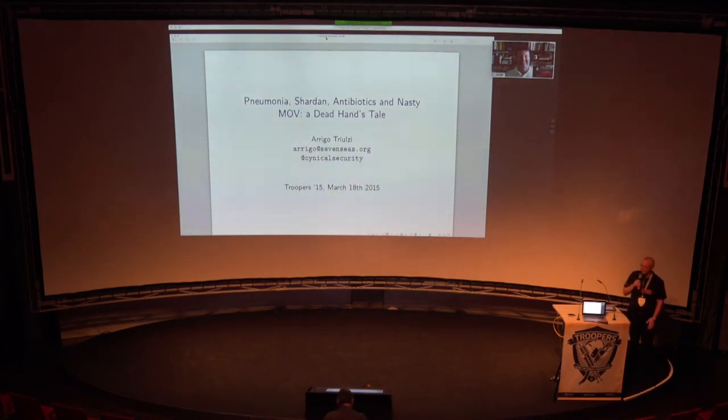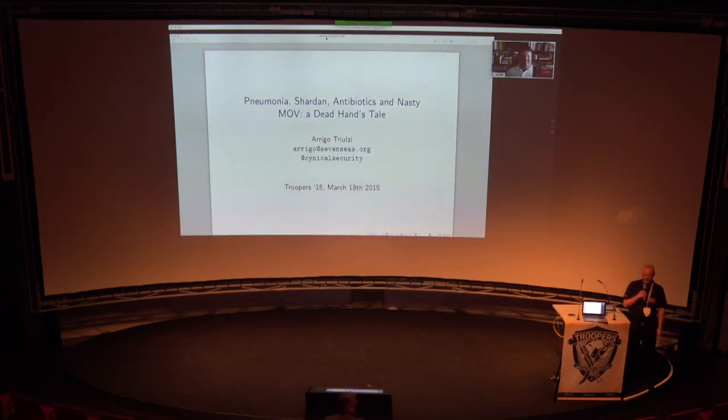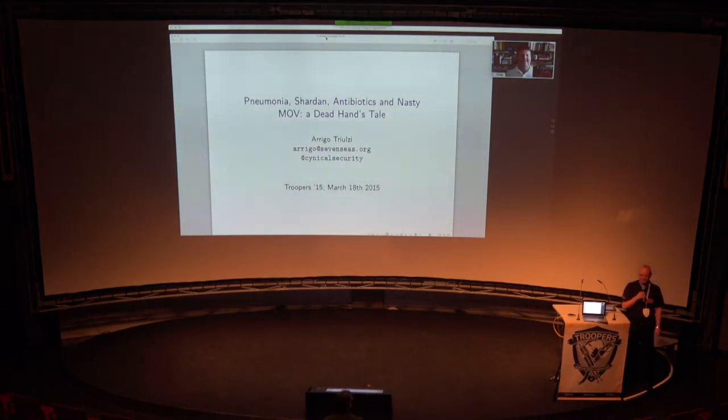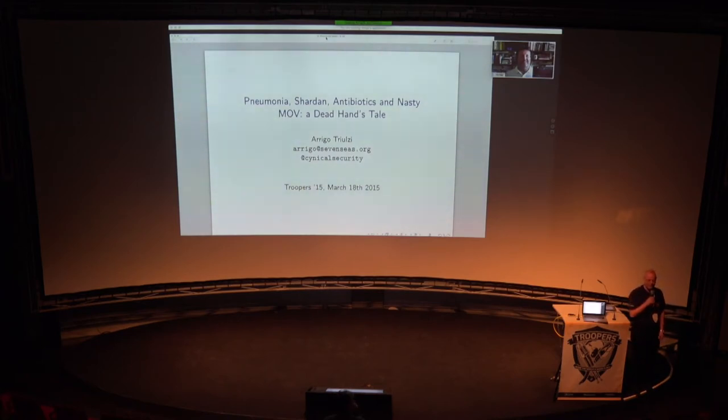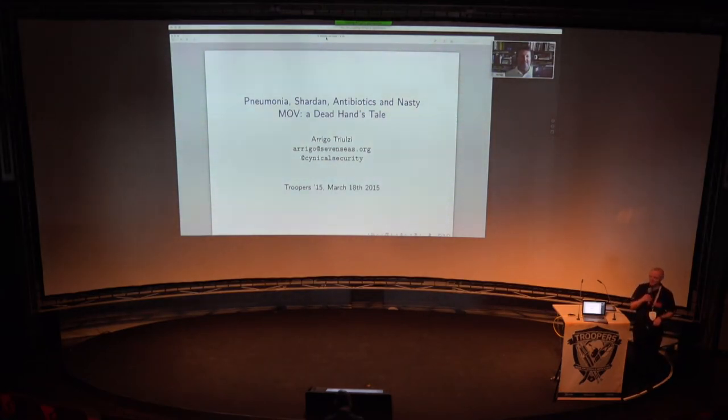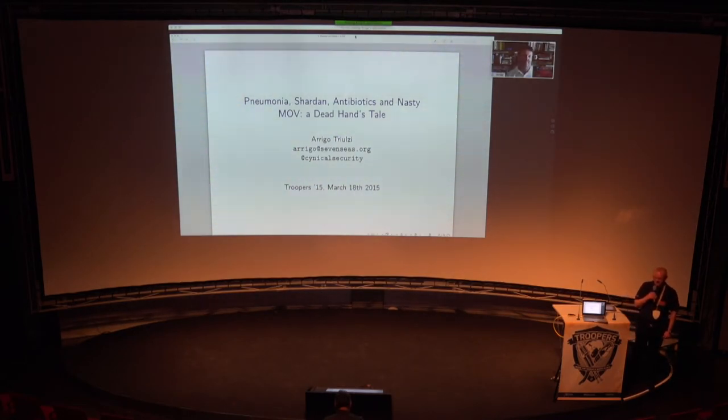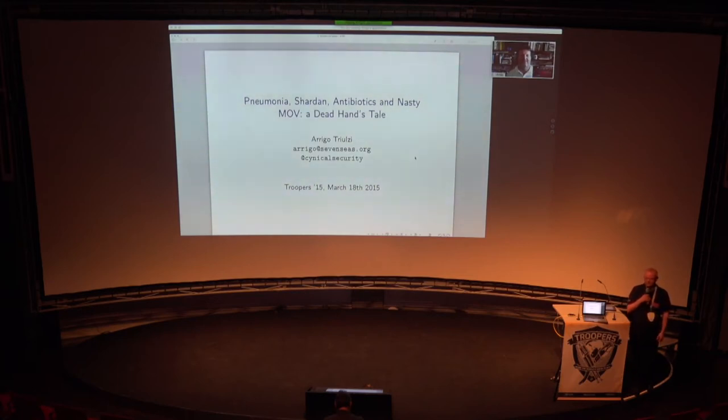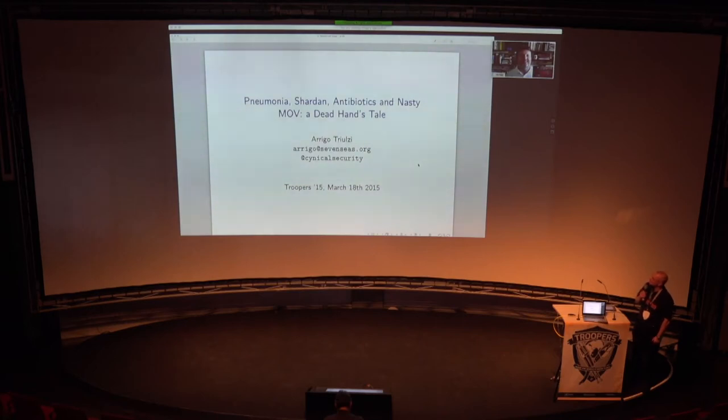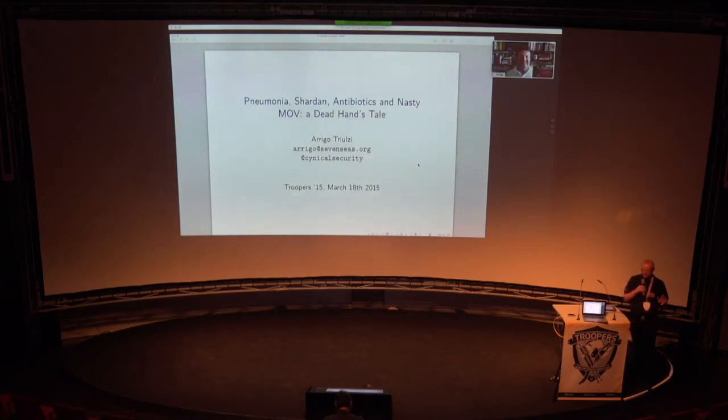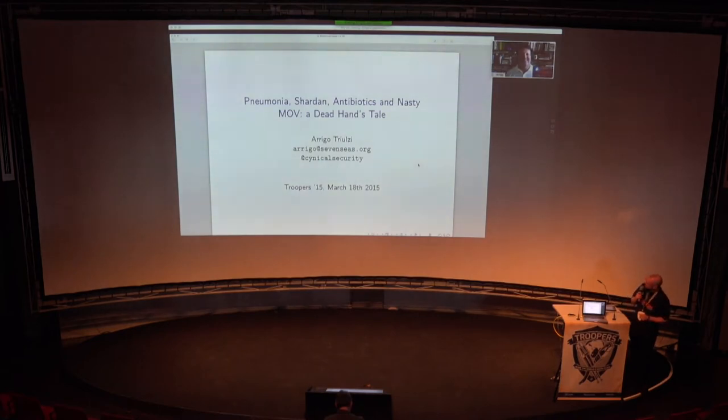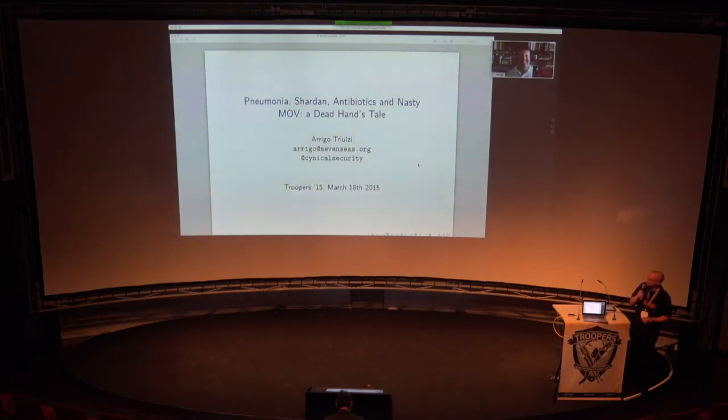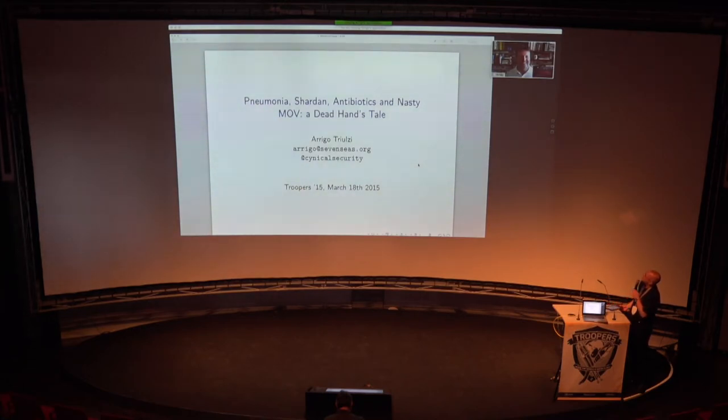Okay, so welcome everybody to the first talk of the attack on research track. We have some technical challenges because Arrigo couldn't make it to Heidelberg, so we're using WebEx. Arrigo is from Switzerland and will give a talk about influences from the past, like nuclear weapons and consequences, and new approaches for information security. Let us welcome Arrigo, and please go ahead.